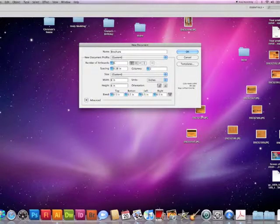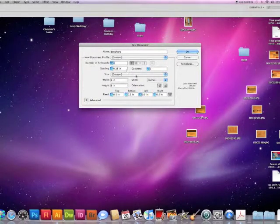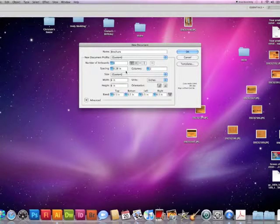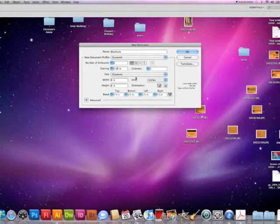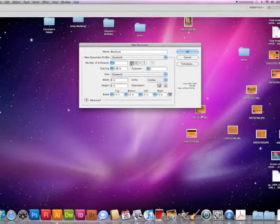We want the brochure to have four pages, inside and out, front and back. We'll choose four here.